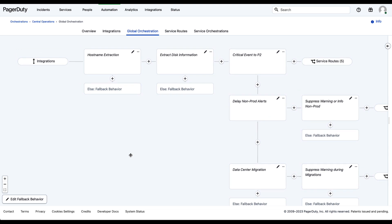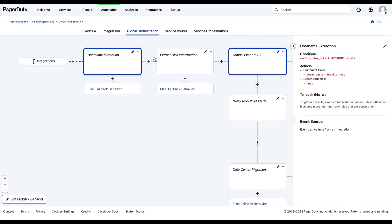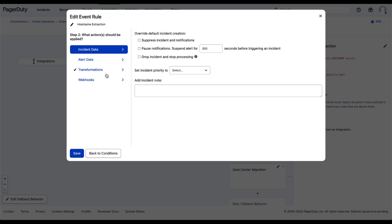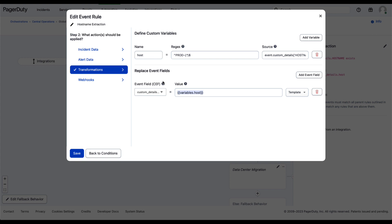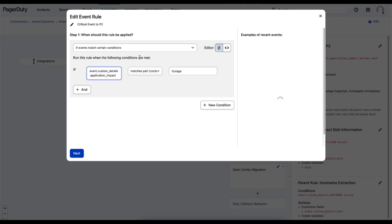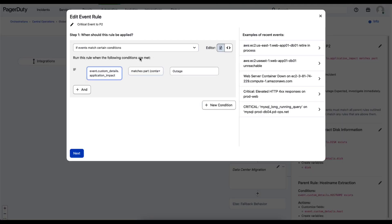At the global level, you're able to normalize and transform these events. Here we can see we have the hostname extraction. If we see an event with a hostname, it's able to extract that information, maybe add it to the summary field or use it later in additional logic for orchestration or calling automation within the platform. We can continue to extract information, or perhaps universally classify events with a certain priority based on the event payload coming into the platform.